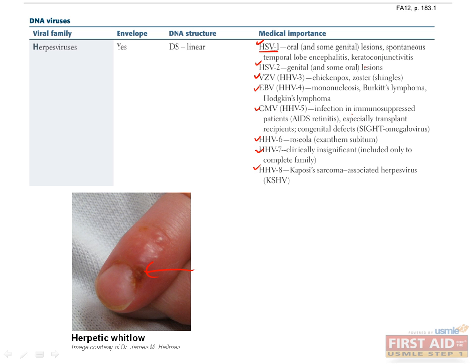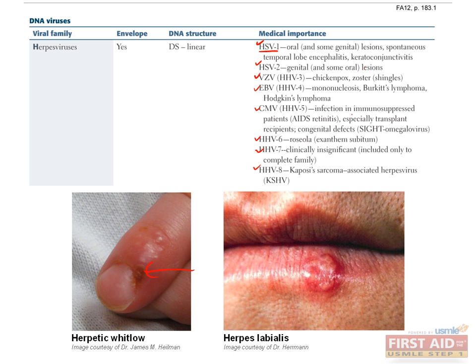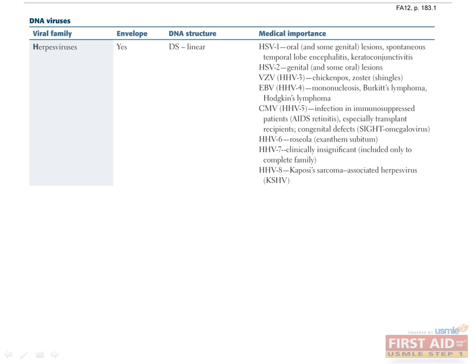HSV-1 is the most common cause of sporadic temporal lobe encephalitis in the U.S., which presents with fever, headache, neck stiffness, and olfactory hallucinations. HSV-1 can be latent in trigeminal nerve ganglia and reactivate during periods of stress or immunocompromised states. Reactivation presents as herpes labialis, or cold sores, around the mouth.